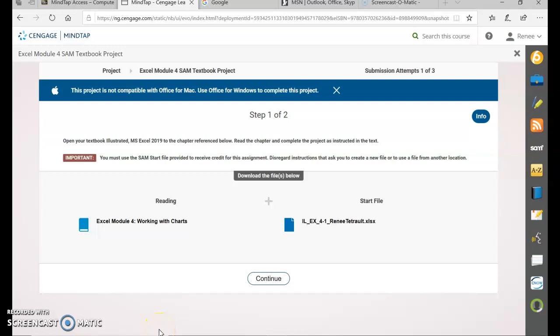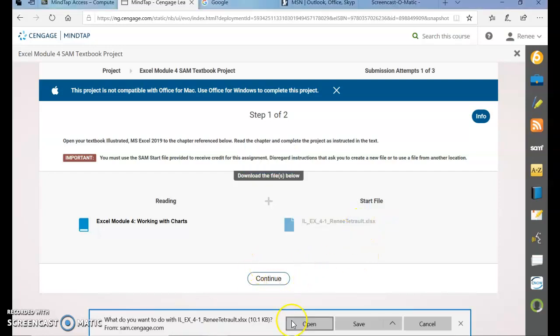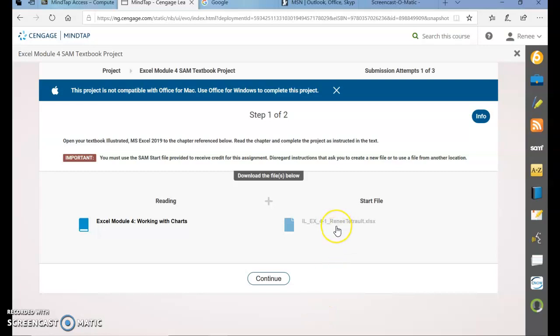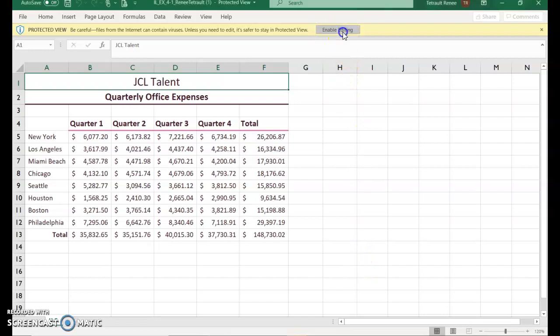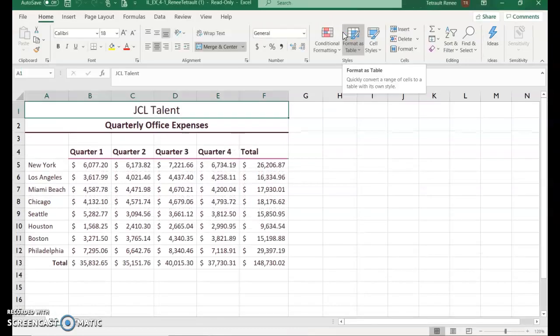Excel module 4 textbook project: working with charts. Go ahead and open your start file. When working with charts, the first thing you need to do is plan a chart — determine the purpose, identify the data that needs to be included, determine what type of results you would like, how you would like to illustrate your results, and then enhancements, which are chart elements.